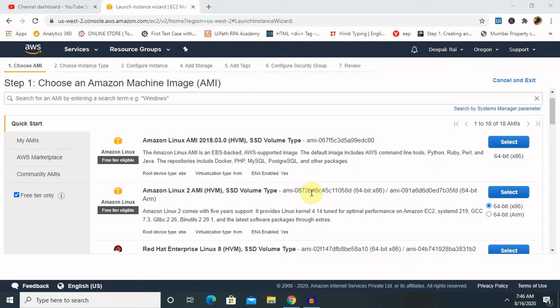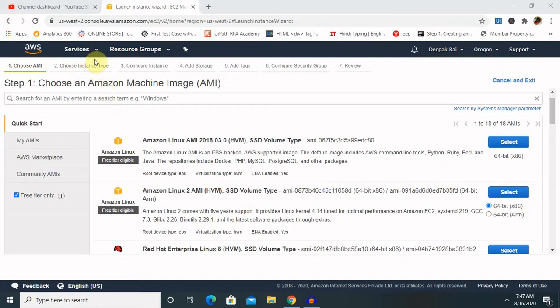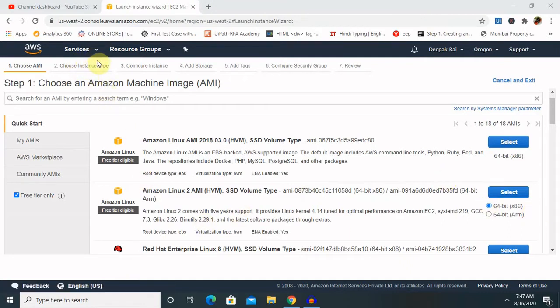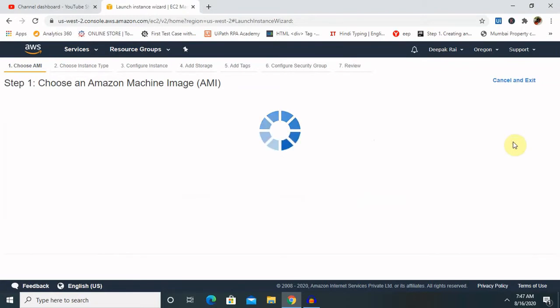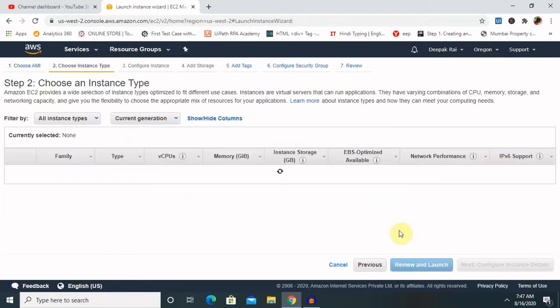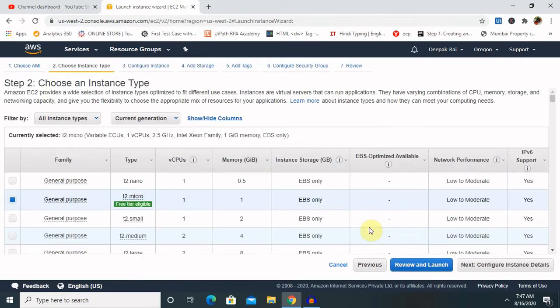EBS are defined in two categories: one is SSD-backed volumes and second is HDD-backed volumes. So let's create one EBS here and at the end of the session I will explain the benefit of this. For creating EBS we have to select our EC2 instance. Inside the EC2 instance we can directly add it. So let me create one EC2 instance which I've already created in my previous session.